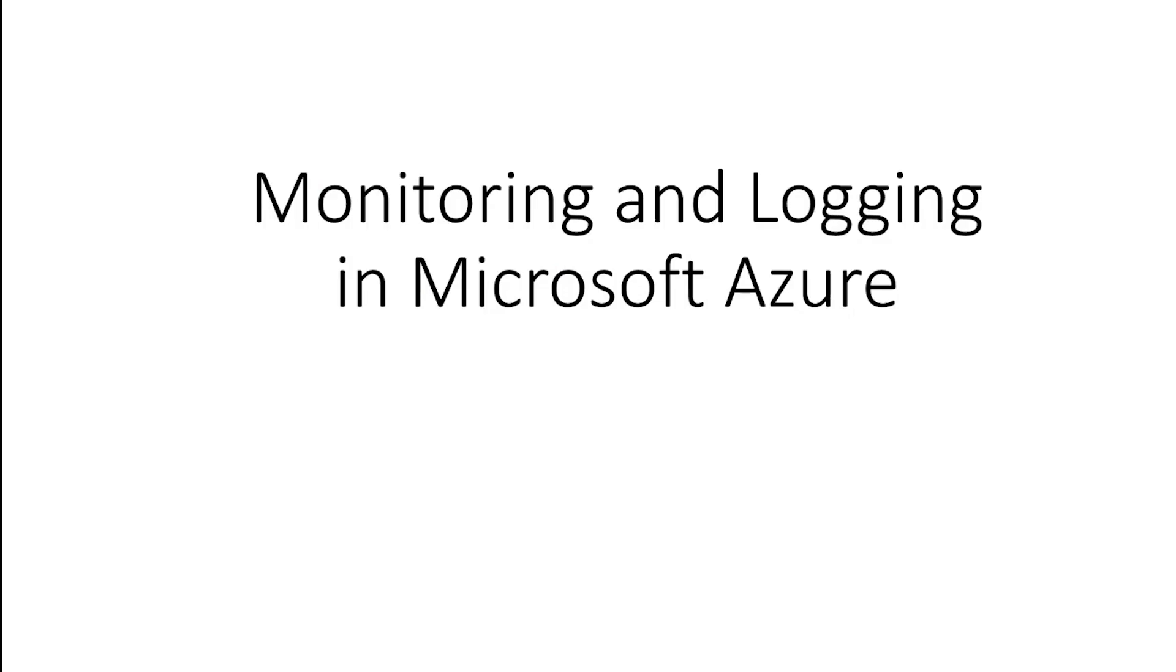Hi, this is David. In this video, I'm going to talk about monitoring and logging in Microsoft Azure.